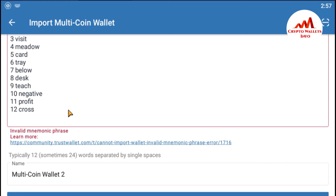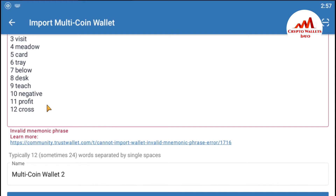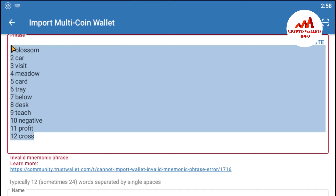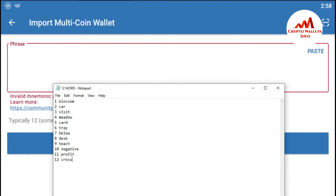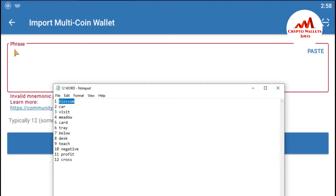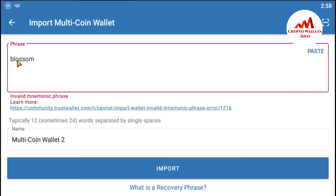So now I'm going to enter my mnemonic phrases correctly again. First of all, I'm going to delete all phrases from this field. Now I'm going to open my notepad file again and write my mnemonic phrases one by one. Just copy from the notepad file and paste here, then press the space bar.